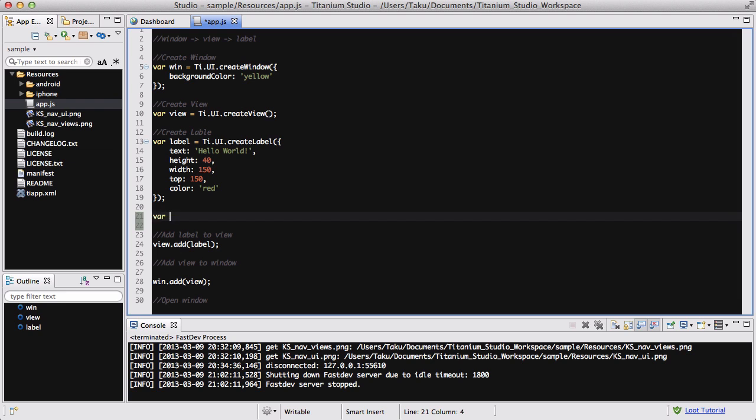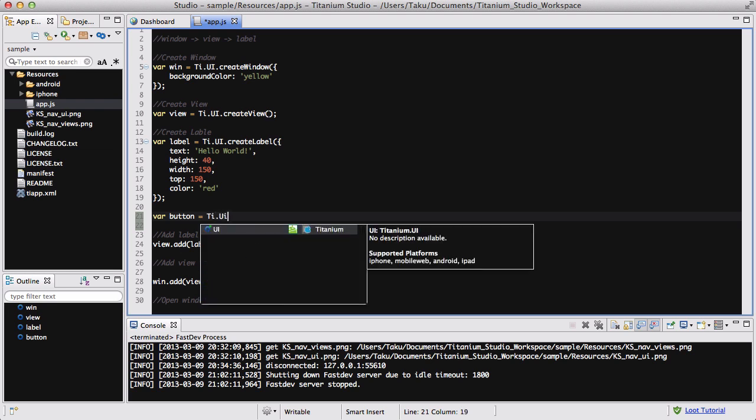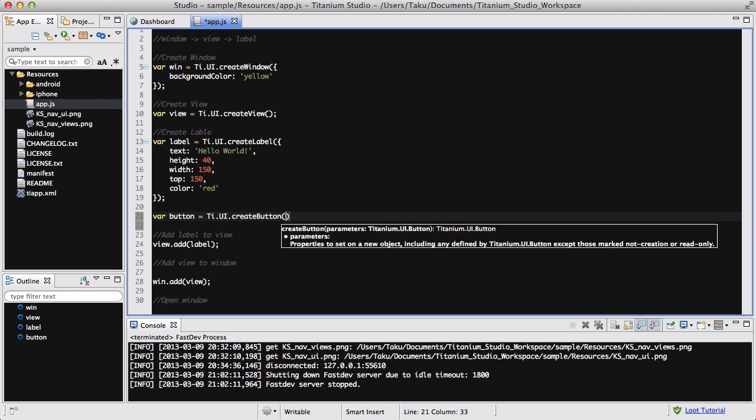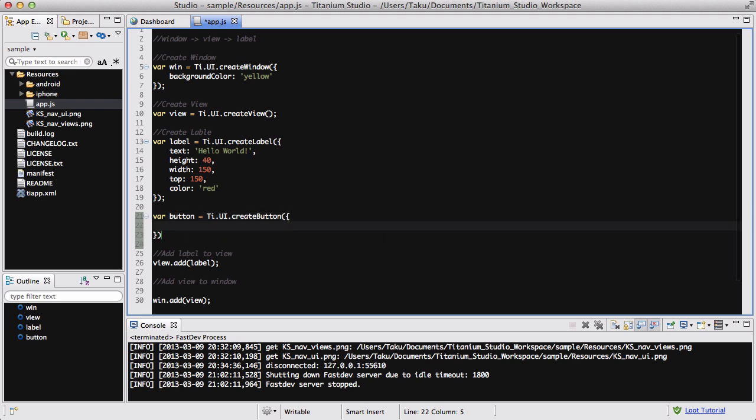So var button equals Ti, which is short for Titanium, dot UI, big UI, dot big C, create button. And we're going to have our brackets and our curly brackets, and inside that we need some settings to do.